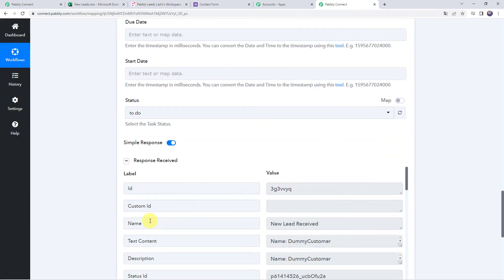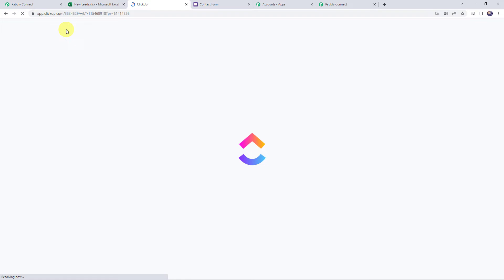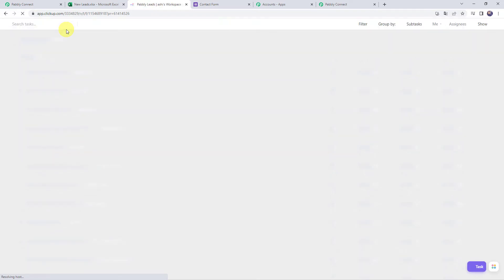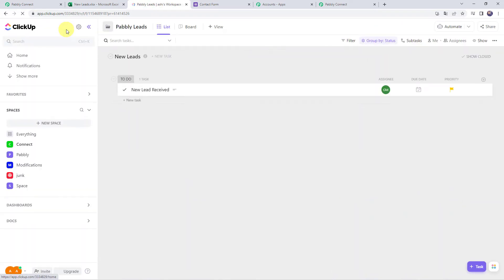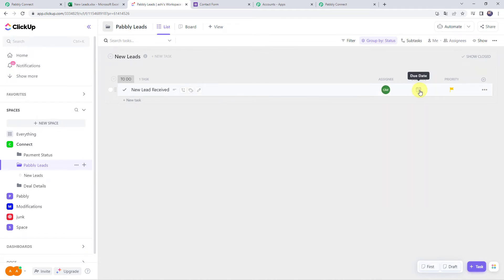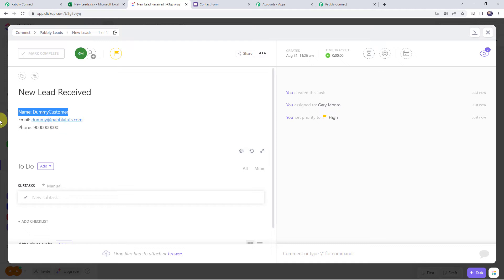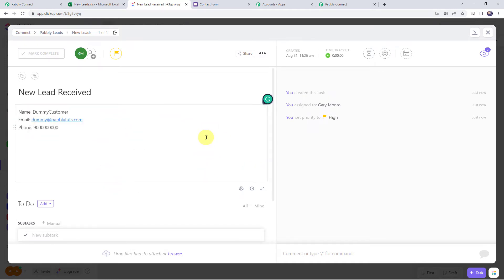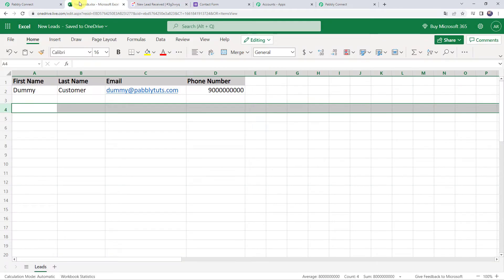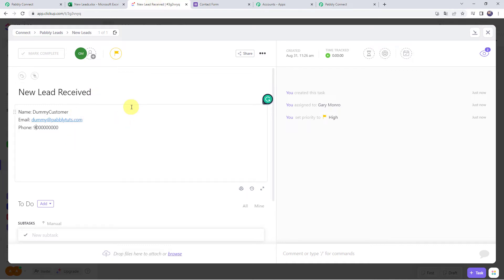The response is received — it means a task is created. Let us refresh our ClickUp account. Here we can see a new task created: 'New Lead Received,' assigned to Gary Monroe, with no due date since we didn't specify one, and with high priority. Opening the task details, we can see the description with the customer name, email address, and phone number. Our integration is working — whenever data is added to the Excel spreadsheet, a new task will automatically be created in ClickUp.